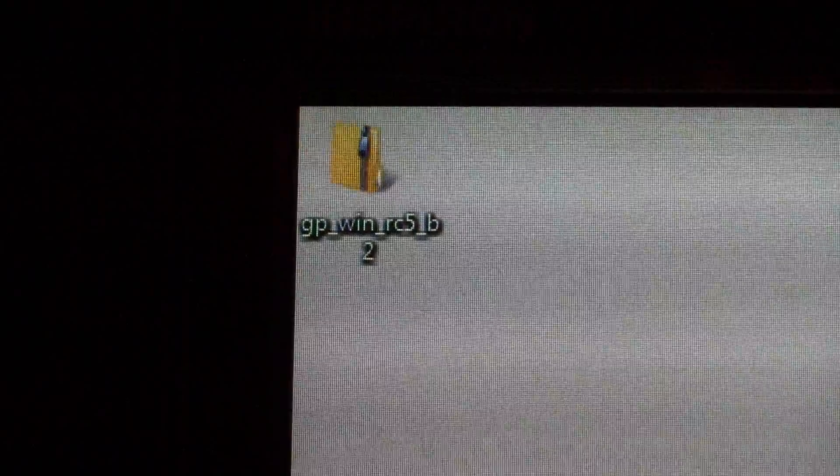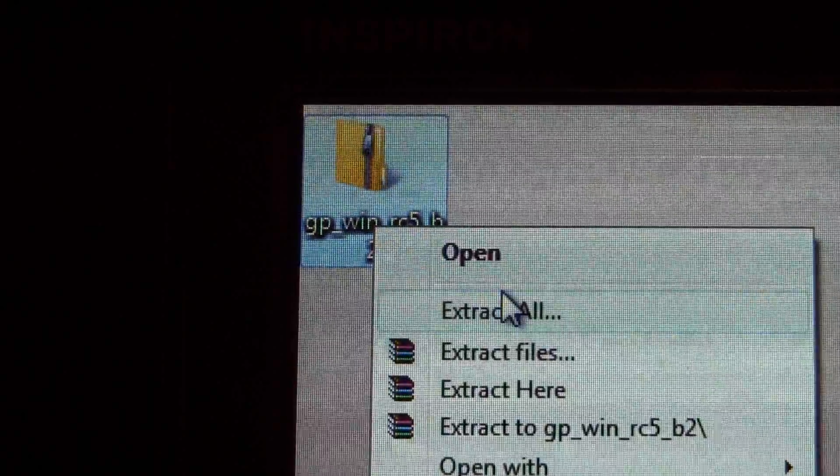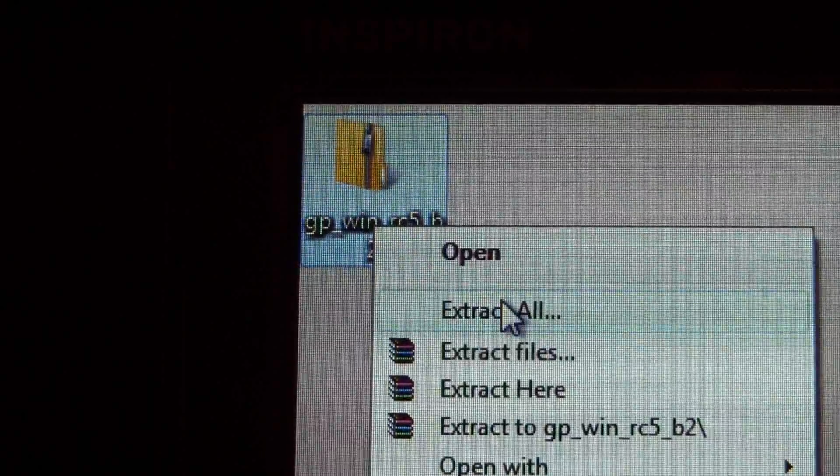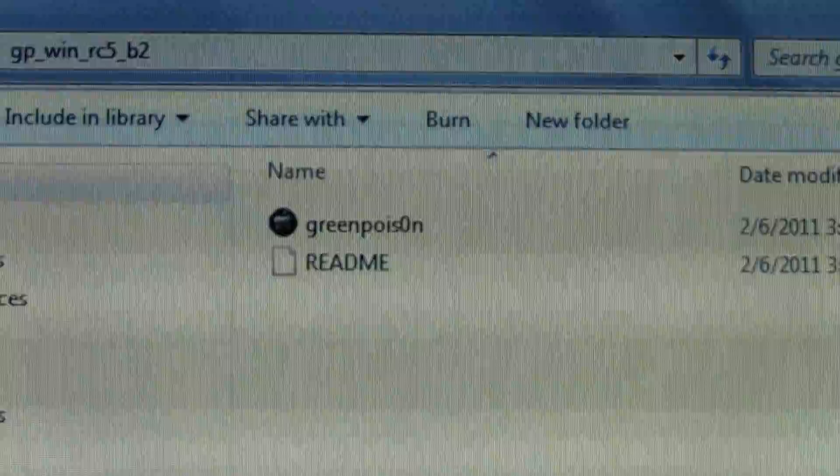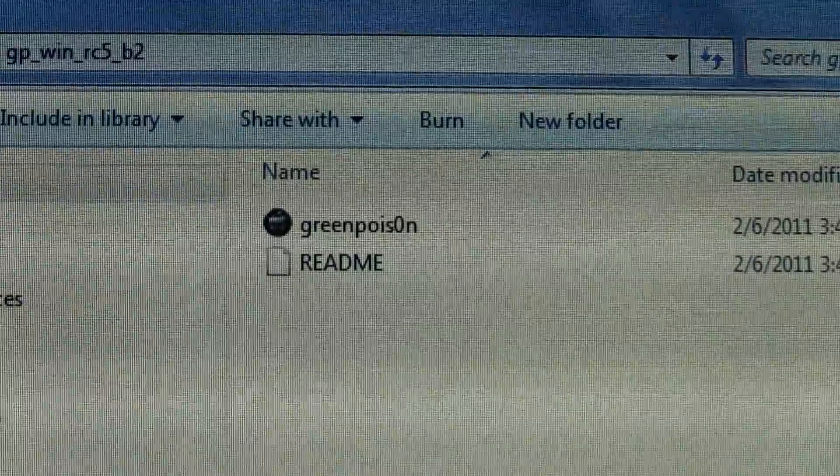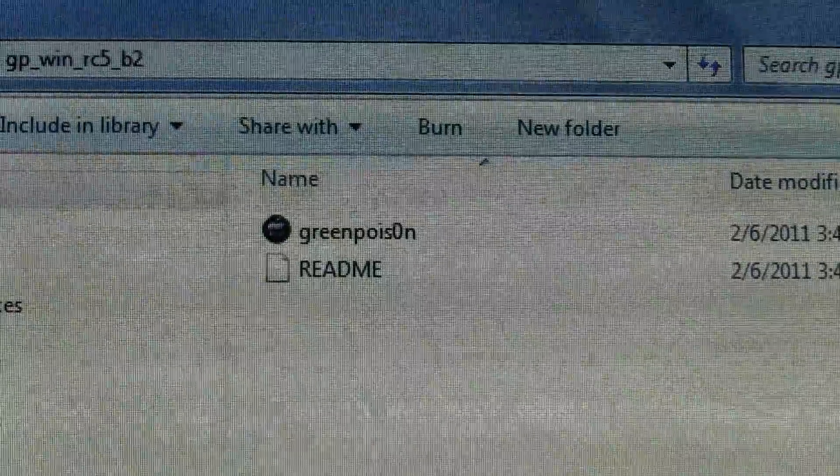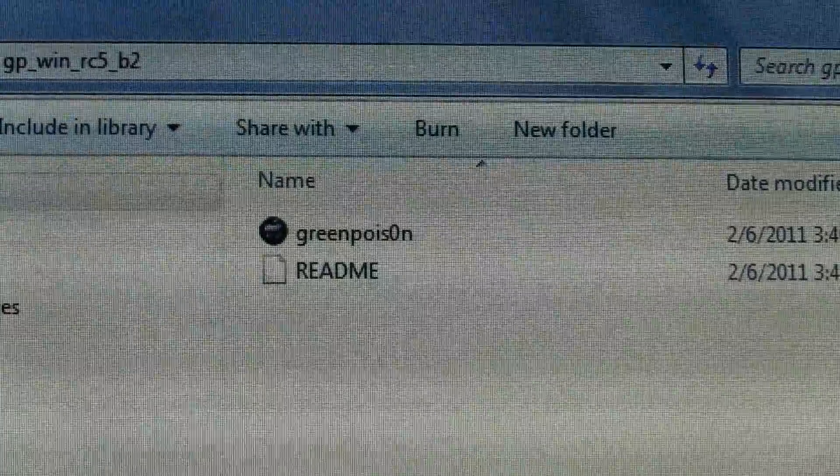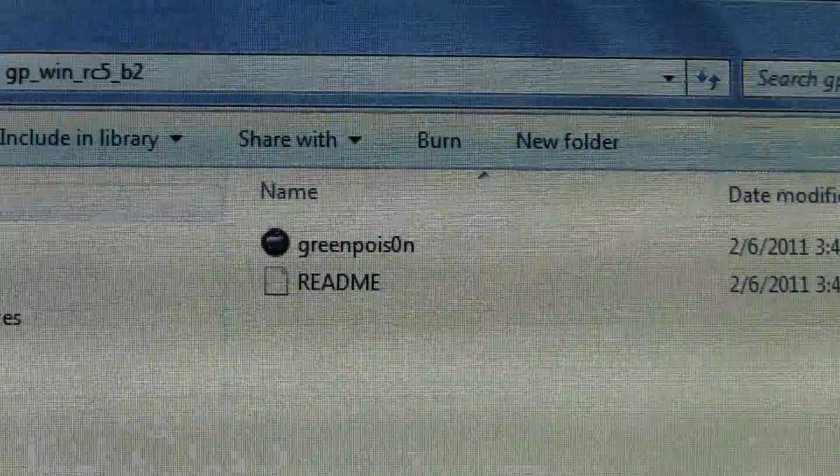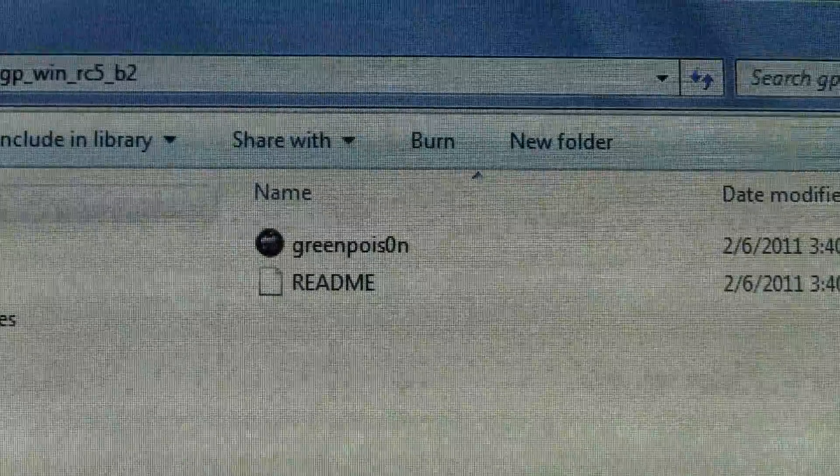Once you choose your system, I chose Windows, you're going to get this folder and you'll have to extract the contents. This will give you a new folder. Open that up, and inside you'll get two different files: green poison and readme. Click on green poison and start the program.